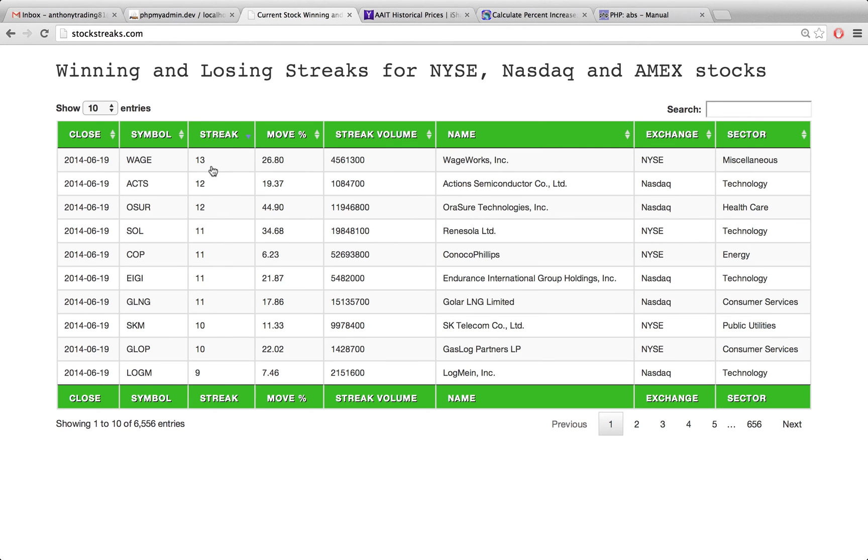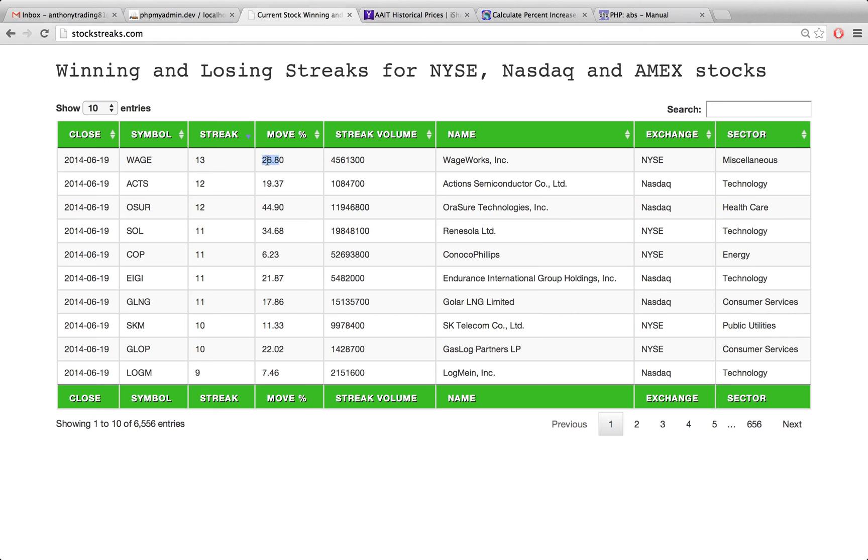Just now I've written the code to calculate the move percentage and the streak volume. This move percentage represents that in the case of WAGE, it's gone up for the last 13 days. Over those 13 days, it's gone up 26.8% and the amount of shares traded over those 13 days was this big number right here.